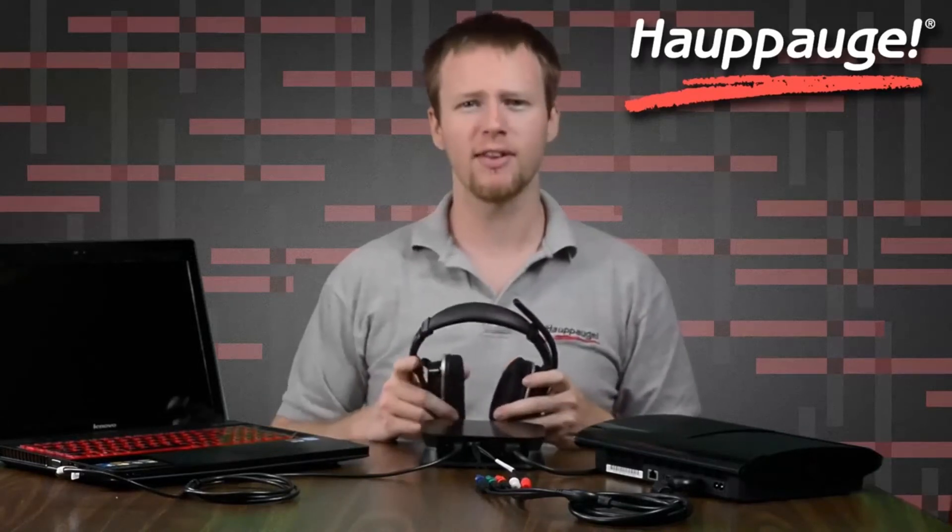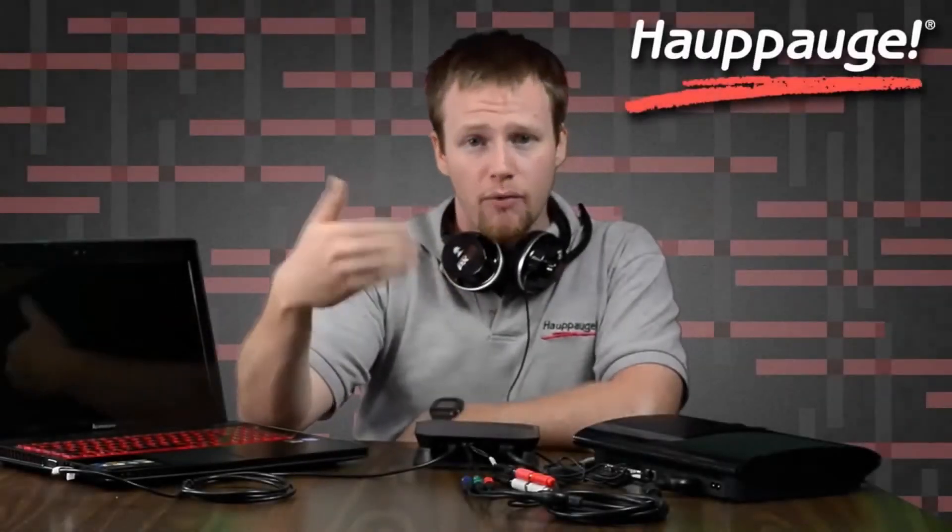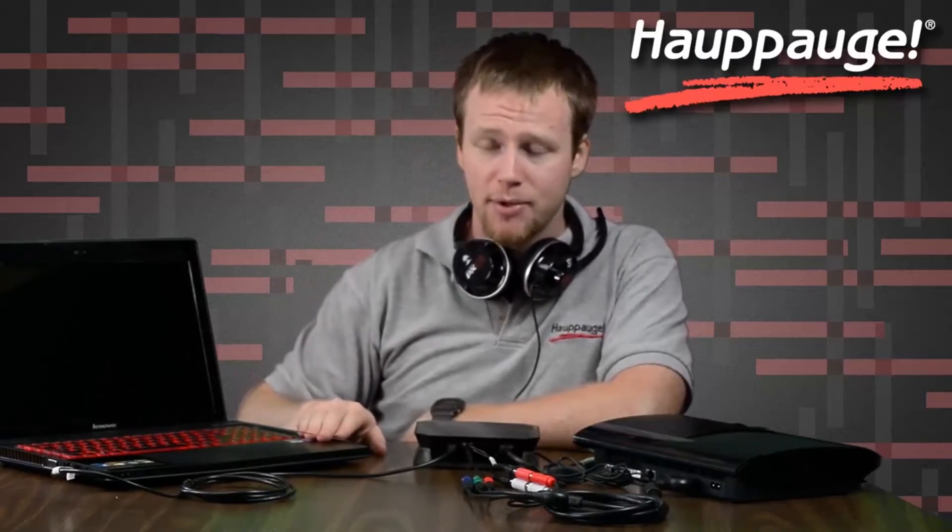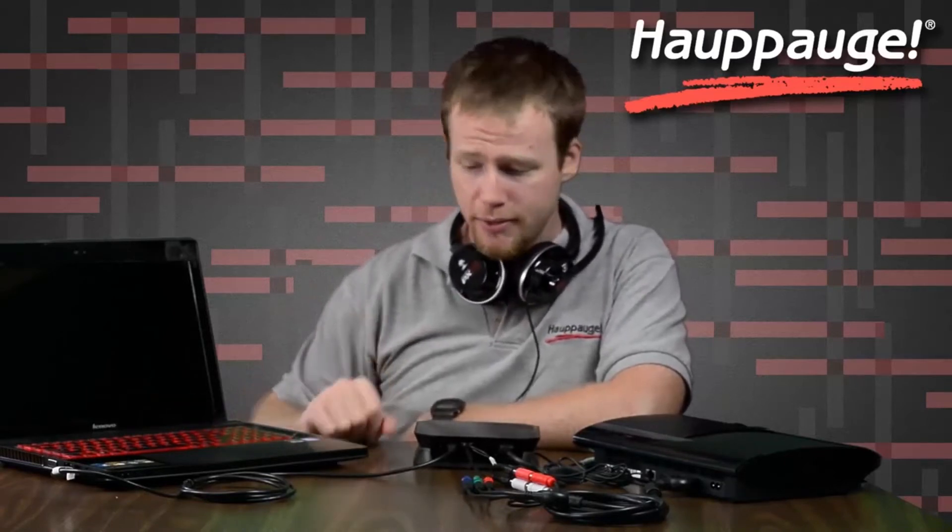So let's get started. We're going to want to send our voice audio to provide commentary into the recordings. We'll need to find it in Hauppauge Capture and the only way to do that is to connect to our computer.